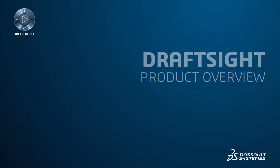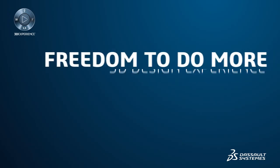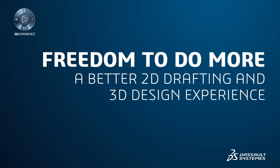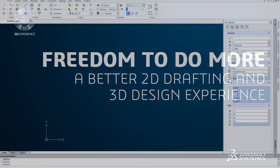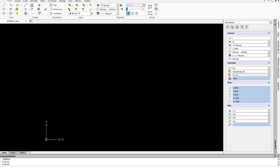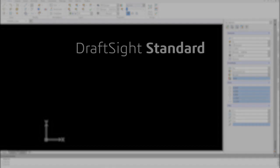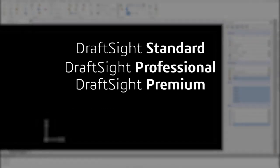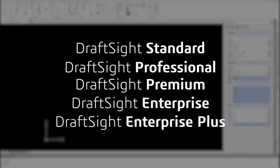DraftSight offers you the freedom to do more with a better 2D drafting and 3D design experience. With the new DraftSight product portfolio, you can choose between flexible offerings that let you design the way you want and achieve your design goals.